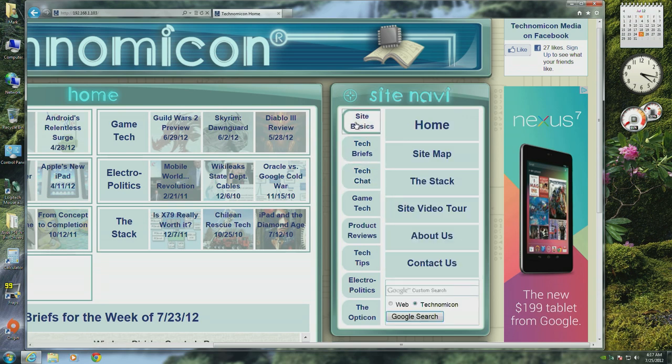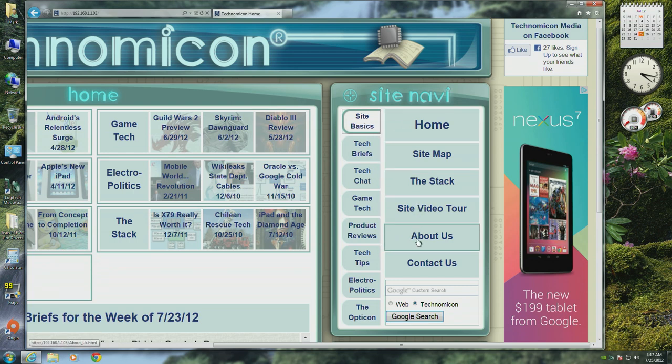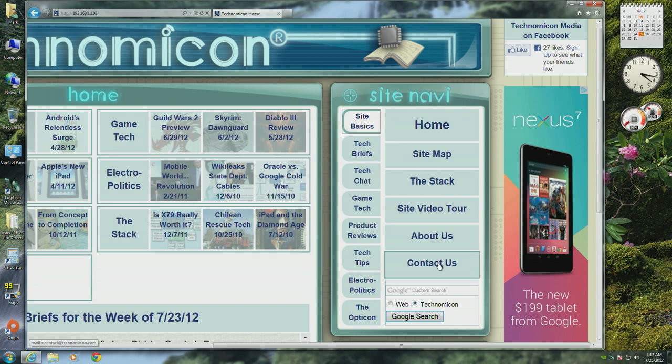The default site basics tab contains links to frequently used pages such as the home page, site map, and so forth, as well as a link to contact us via email. As always, buttons are large rectangles to make it easier to use with mobile devices.